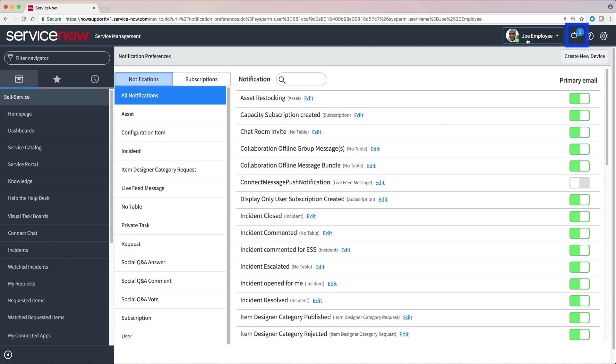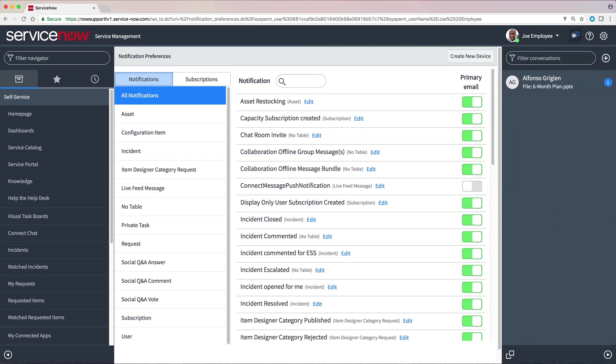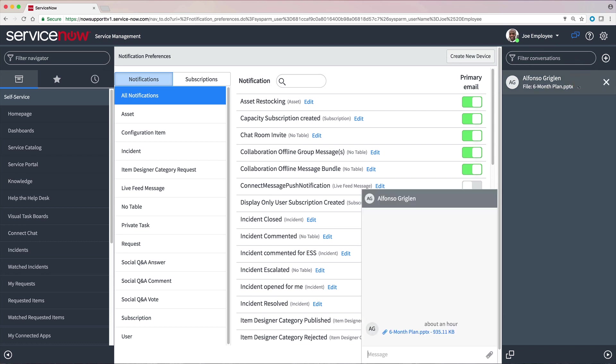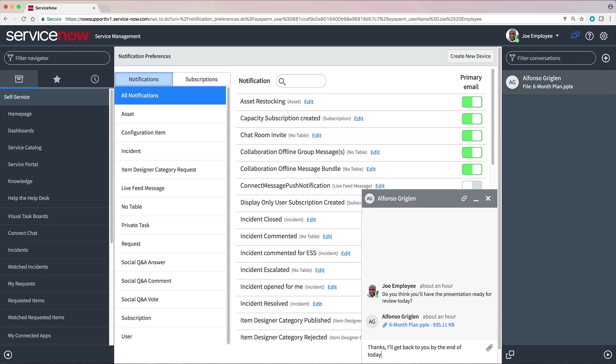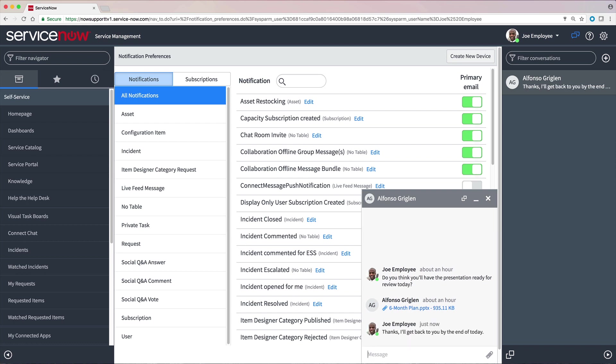It looks like we have a new chat message. Connect Chat is a real-time messaging tool that enables you to chat with individuals and groups, quickly share files, and collaborate on records in the system.